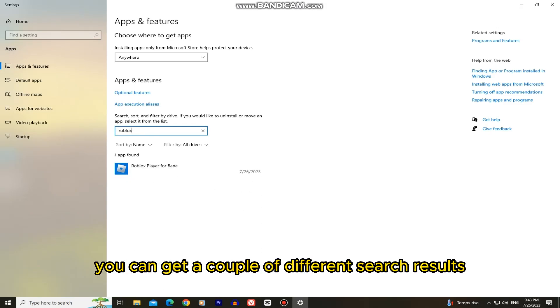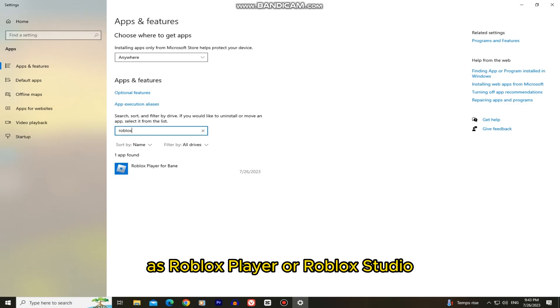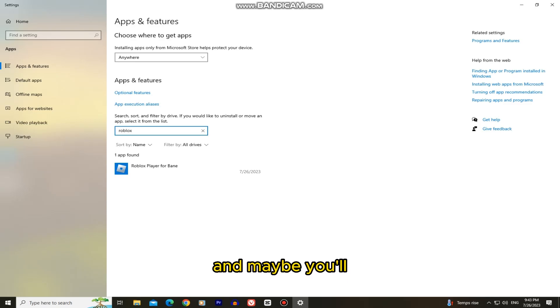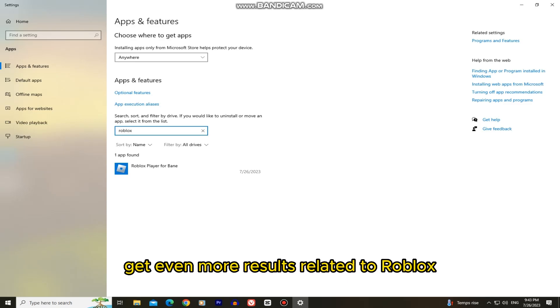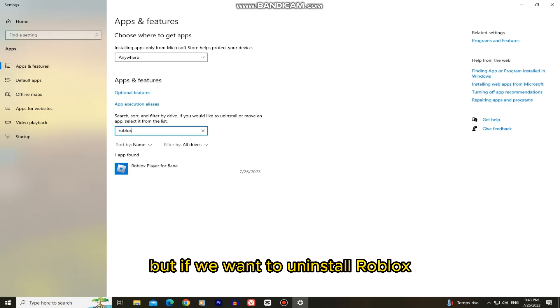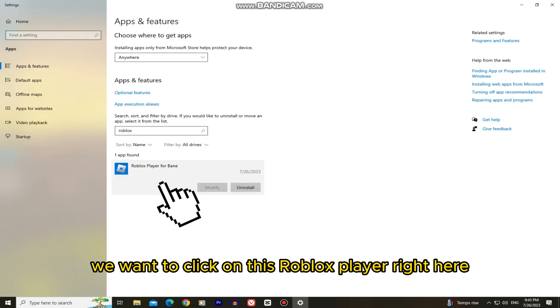You can get a couple of different search results as Roblox Player or Roblox Studio, and maybe you'll get even more results related to Roblox, but if we want to uninstall Roblox, we want to click on this Roblox Player right here.